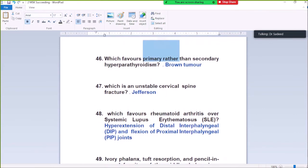Question Number 46: Which favors primary rather than secondary hyperparathyroidism? Brown tumor. Brown tumor favors primary rather than secondary hyperparathyroidism.